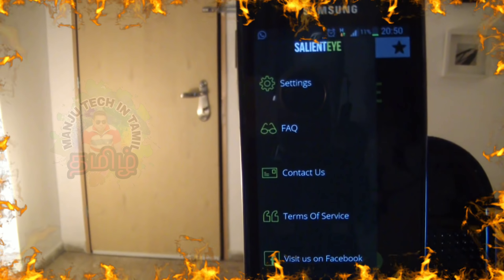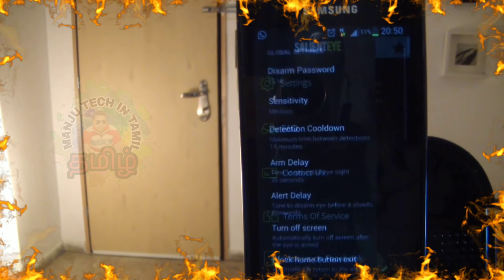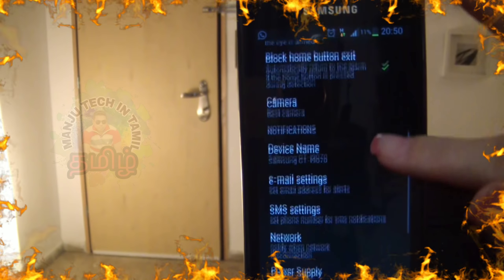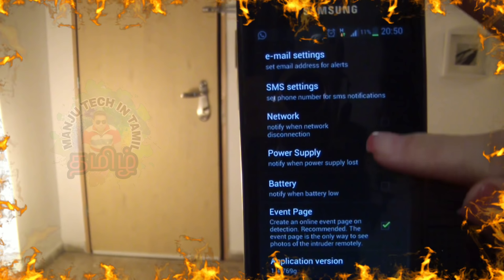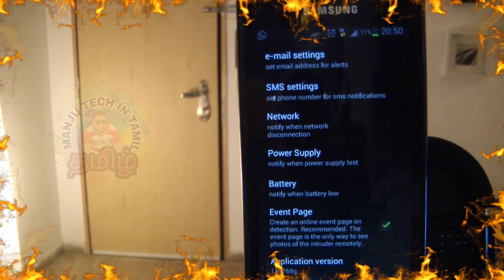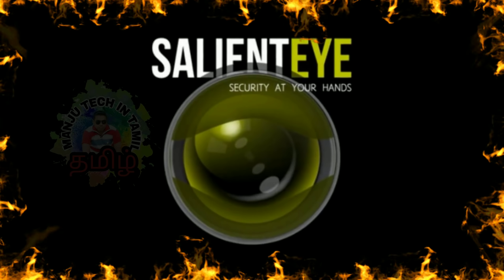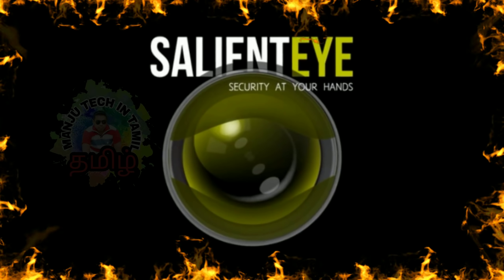Through the settings menu, we can choose to be alerted at different occasions, such as low battery, disconnection from a power supply, or loss of network. We can also configure the sensitivity, the countdown time, and much more. That's it for now. I hope this overview has been helpful. You can download Salient Eye for free at the Google Play Store.